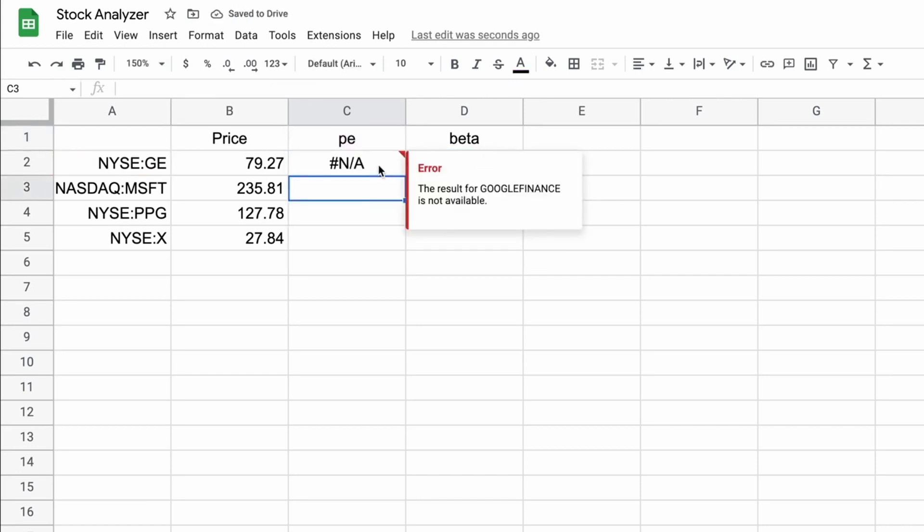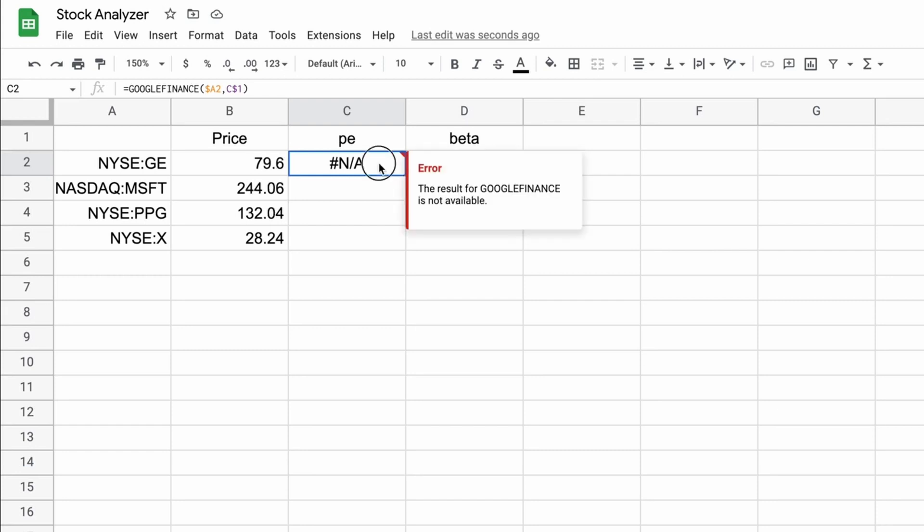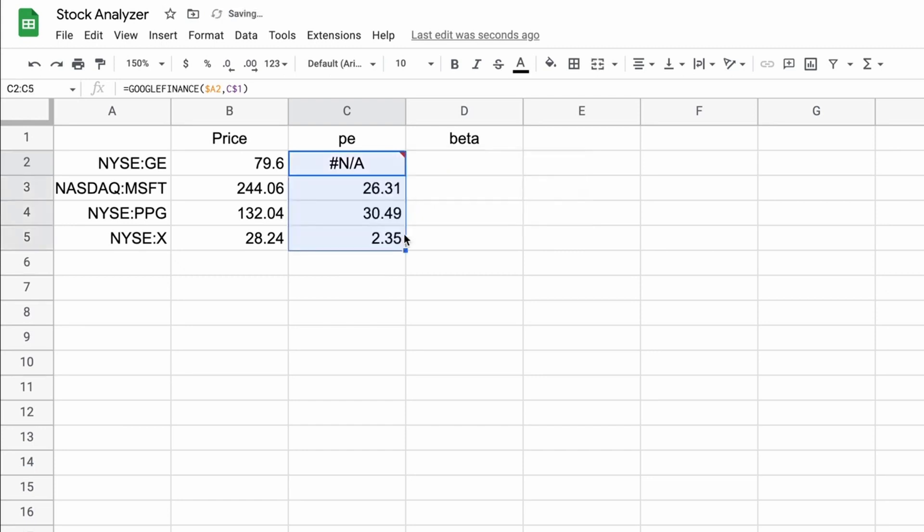And I'll explain to you why we put that dollar sign in. But first you'll notice that there's an error coming back as a result. And that's because GE hasn't had earnings recently. So you can't calculate a price to earnings ratio if there's no earnings. Small detail. But if we come into C2, that one has an error. But if we drag it down, we know there's earnings for these other three stocks. And so they do have a price to earnings ratio.